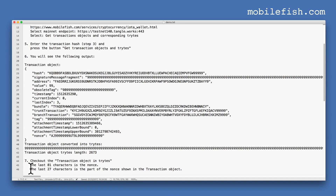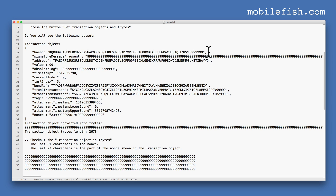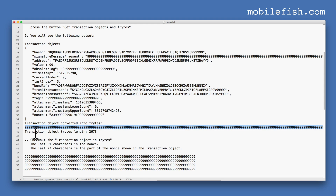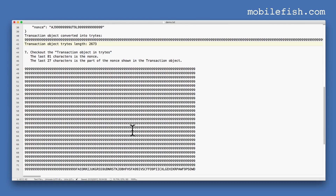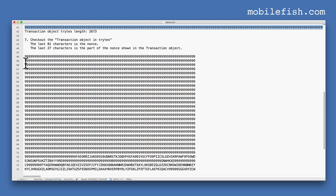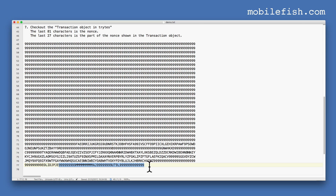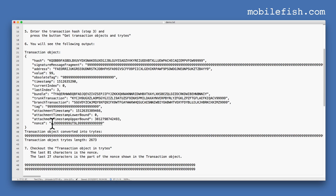The result is shown. This is the transaction hash and this is the nonce belonging to this transaction object. If we take the transaction object and convert it into trits it will look like a string containing 2673 characters. The last 81 characters are reserved for the nonce, and the last 27 characters are part of the nonce shown in the transaction object — for example 'AJ99'. This is the nonce displayed in the transaction object.